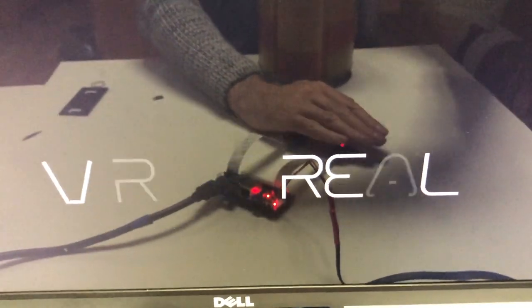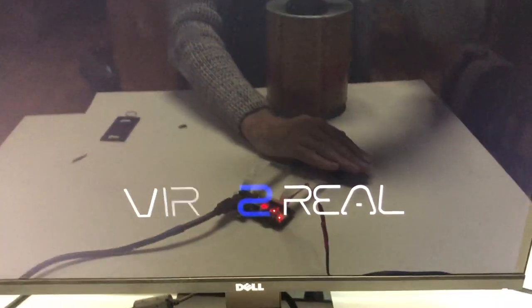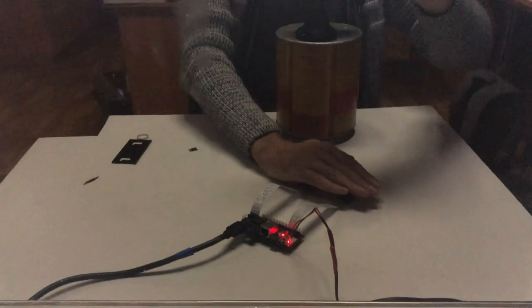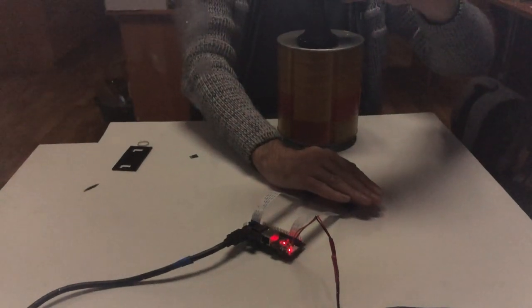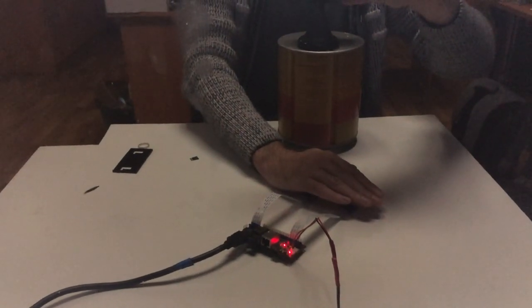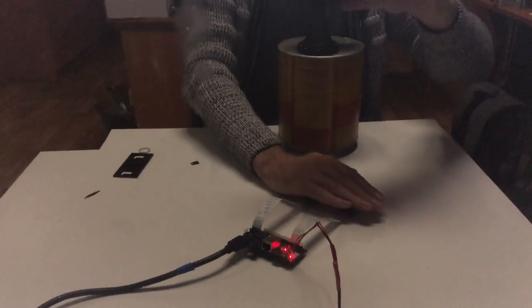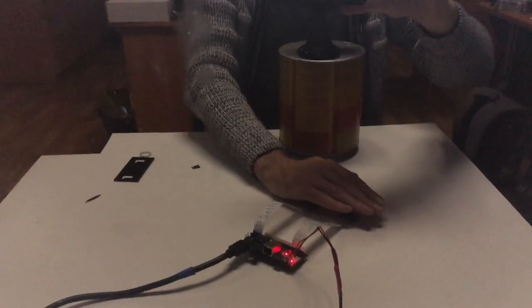When that's done, if everything is connected correctly, you will see the streams from both cameras on the screen. Here they are.